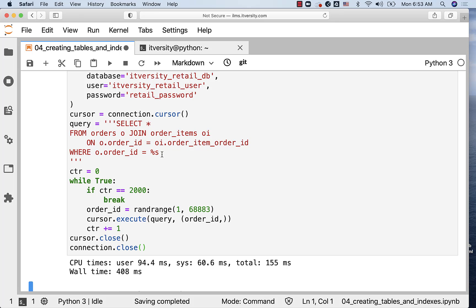In those scenarios where you pass one value and get the details from the child table, it is a good idea to add index on the foreign key field in the child table. It will definitely improve the performance significantly. On top of indexes for unique constraints and primary key constraints, this is another criteria where we typically create indexes to improve the performance of our queries.